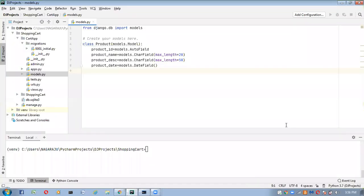Hi friends, welcome to MS Technologies. In the last video, we saw how to insert data inside tables from the admin interface. Now in this video, I'm going to show how to insert images inside the database, and if you make any modifications inside our model class, how those changes will be reflected inside the database table.